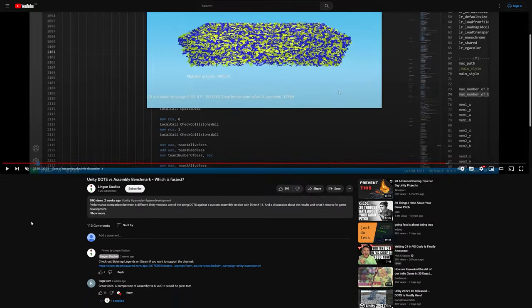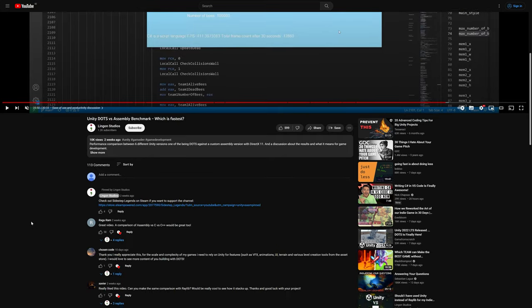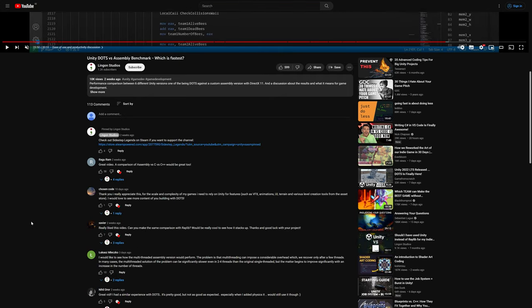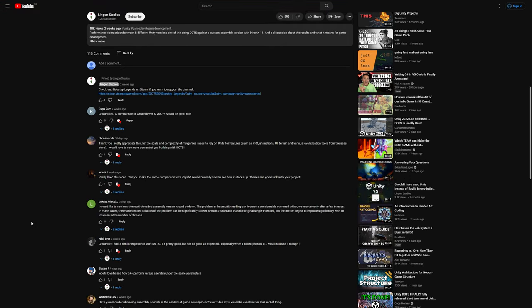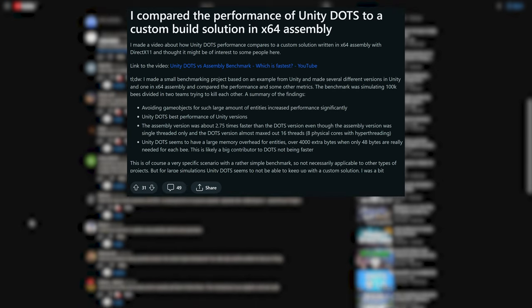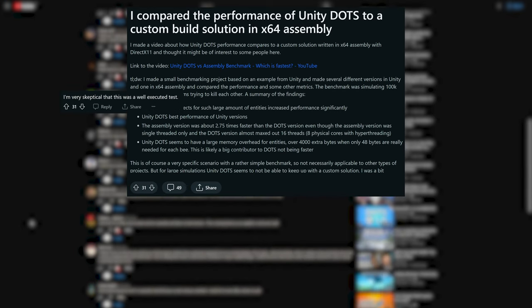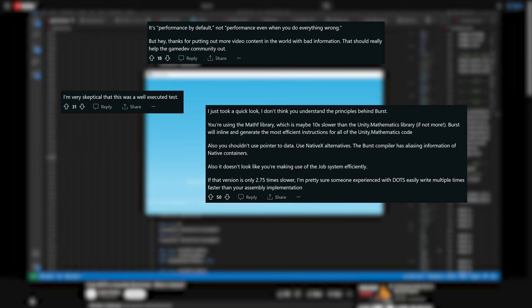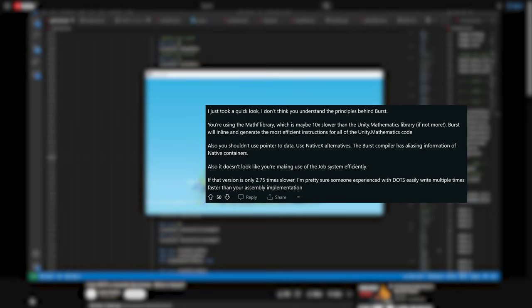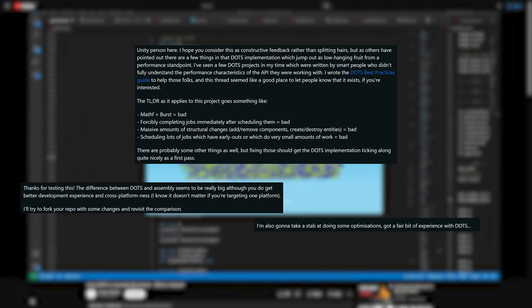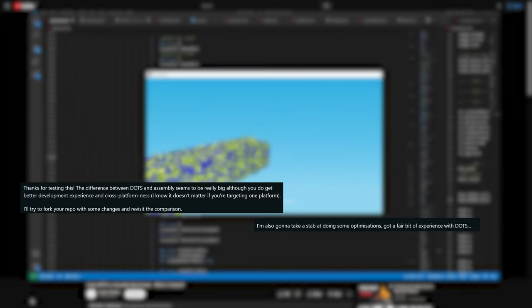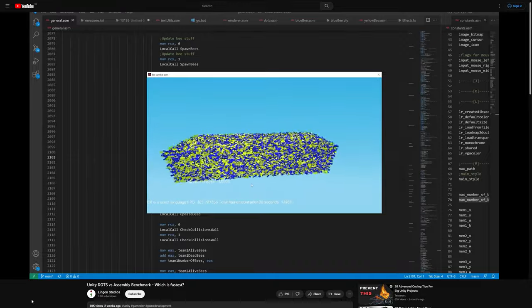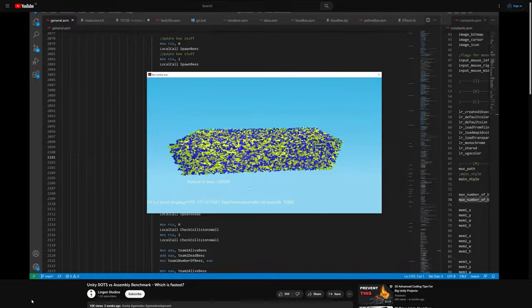The feedback on that video, at least in the comments, was mostly positive. However, I shared the video on Reddit and there it was a different story. Many were upset that DOTS was not faster than assembly and looked for problems in the comparison, especially in the DOTS implementation. Some people were a bit more constructive in the feedback though, and even made their own improvements to it. We will look at the improved versions and the performance of them later, but first I just want to discuss the two most common points brought up.